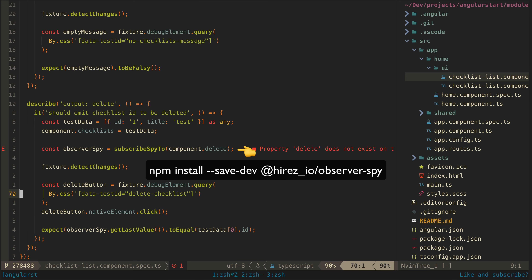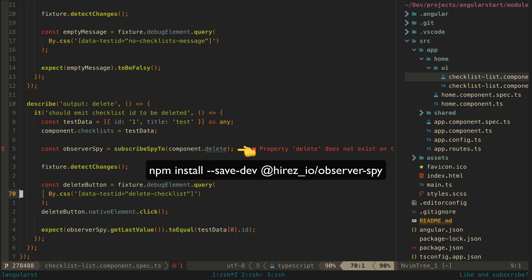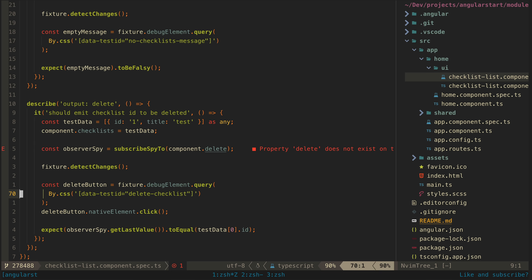I'm actually using the ObserverSpy library to help me here. Technically you don't need this, but I test a lot of observables and this makes testing observables a whole lot easier. Event emitters that outputs use are also just observables, so it also makes testing outputs easy. We set up an ObserverSpy on the observable we are interested in — the output in this case — and then we can check a bunch of things about it later, like what the last value that it has emitted is.